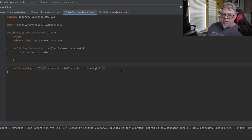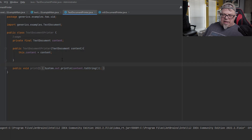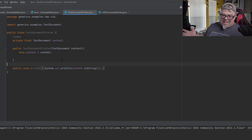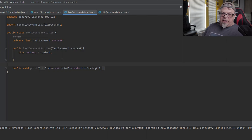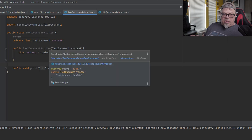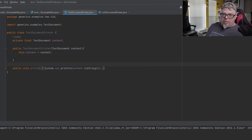What if I wanted to print some other kind of document? Do I keep creating more and more classes and duplicate the code? That's not ideal — I don't want to create a new class for each kind of document. So how could I avoid duplicating that code and just create one printer class? That's where generics come in. I'm going to go back to DocumentPrinter and delete the separate classes.